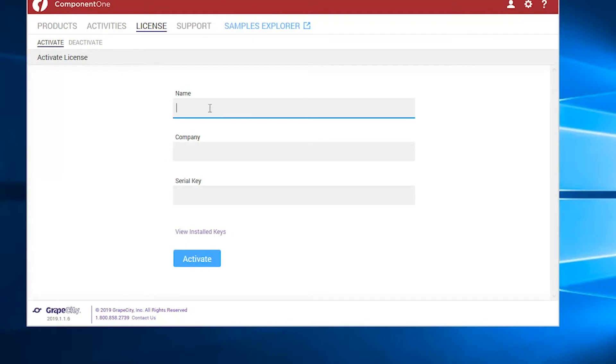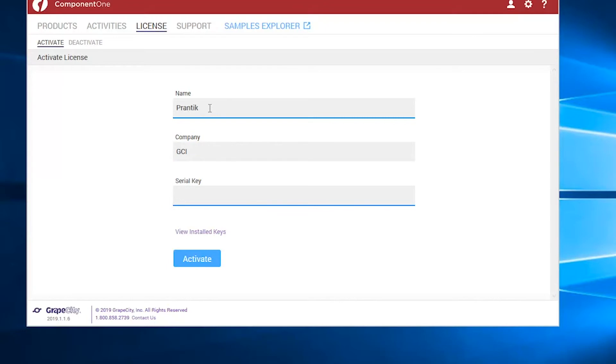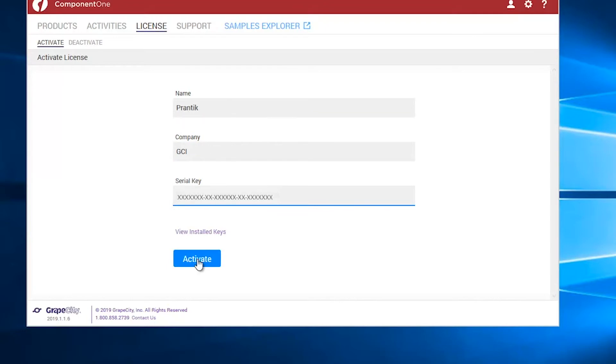Licenses can be activated or deactivated from the License menu. You can also view the serial numbers installed on the machine from here.